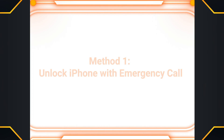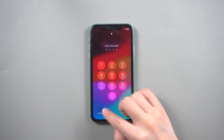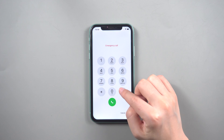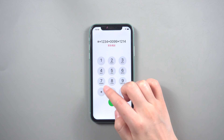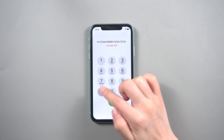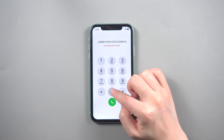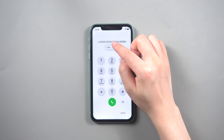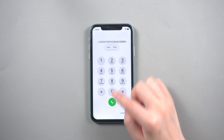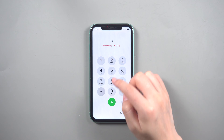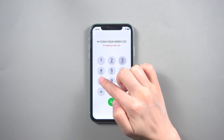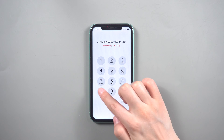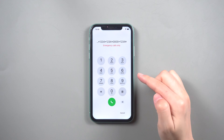Method 1 – Unlock iPhone with Emergency Call. Go to the Emergency Call screen on your locked iPhone. Dial a specific string of numbers and characters, then tap the Call button eight times. Enter another string of numbers and characters, and tap the Call button.